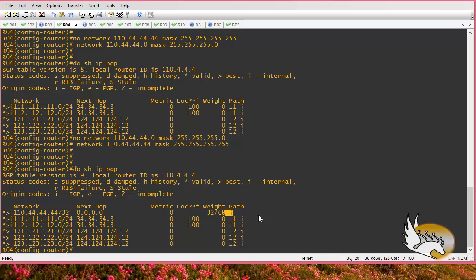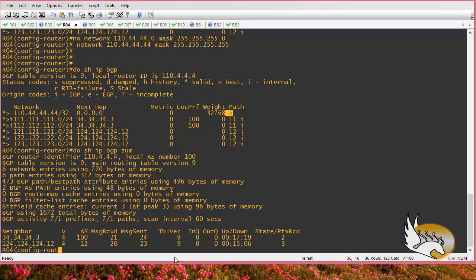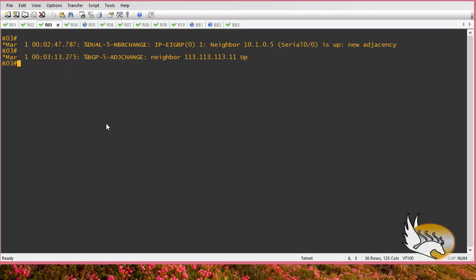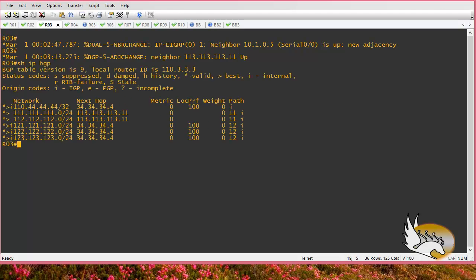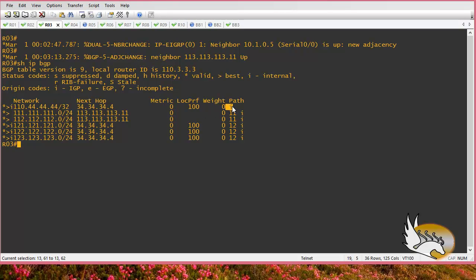Let me run 'show IP BGP summary' to check my neighbors. Router 3 is a neighbor, so if I go to router 3 and check 'show IP BGP', I can see that this route is advertised. The first 'I' means this is an internal route inside AS100. At the end of the entry, the 'I' origin attribute tells us this route has been advertised into BGP from an IGP that is known to us.